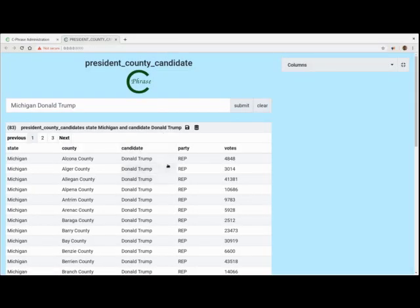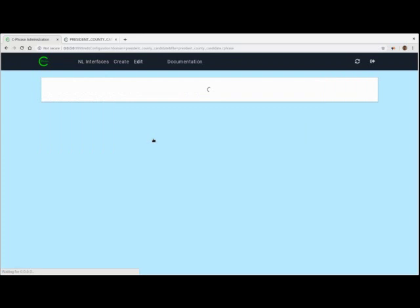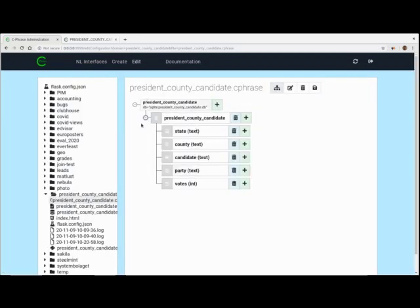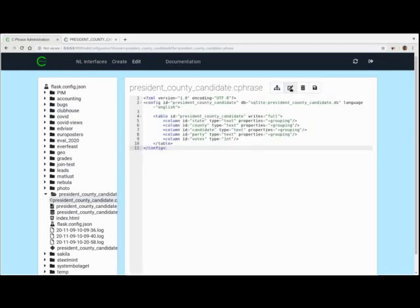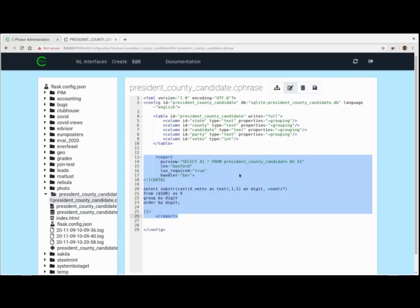What we're interested in doing is analyzing this data using Benford's law. So we come back here and go into the actual configuration. Here's the configuration in this GUI tool — here it is in just a flat representation. Now I'm going to paste in the report that lets us calculate Benford's. Here's the report.